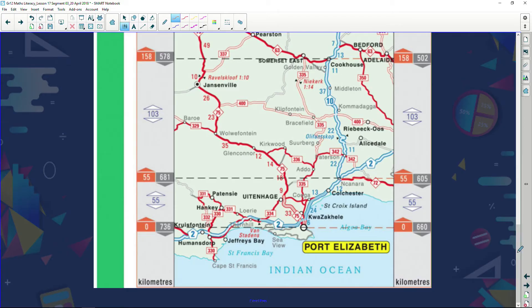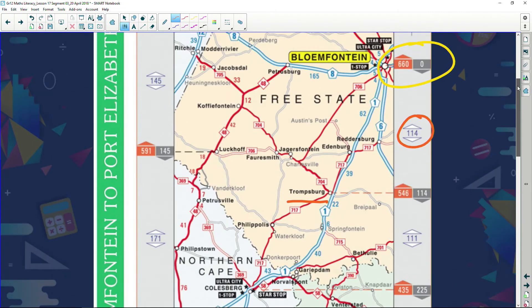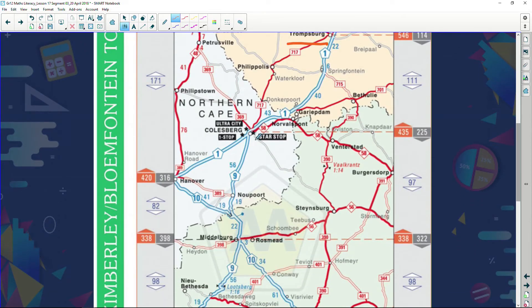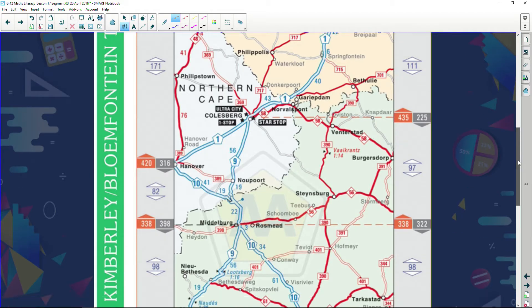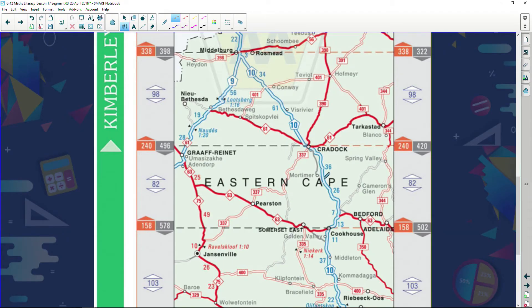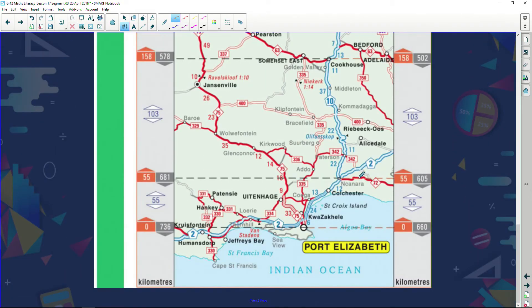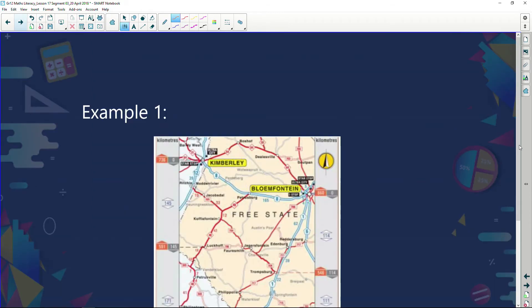If traveling from Bloemfontein to Port Elizabeth, here's how to describe the route: travel along the N1, passing Tromsburg, continuing until you reach Colesberg. At Colesberg, leave the N1 and start traveling on the N9. Continue along the N9 until you reach the N10, then carry on along the N10 until you reach the N2, and follow the N2 through to Port Elizabeth.